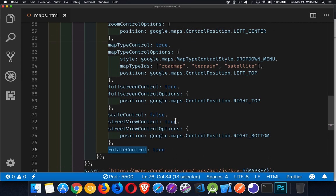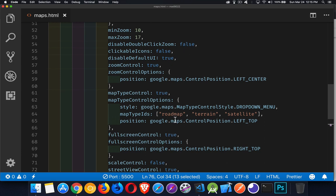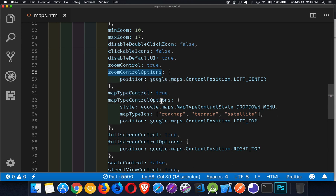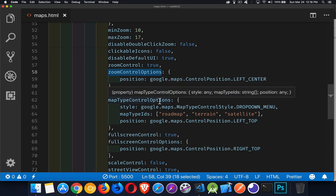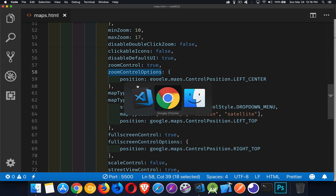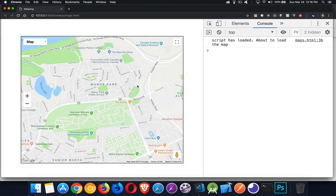Most of these controls also have options. You can see zoom control has zoom control options, and map type control has map type control options. For most of them, it's just a position — where on the map do you want to see it? So let's take a look at this map and see what we have.